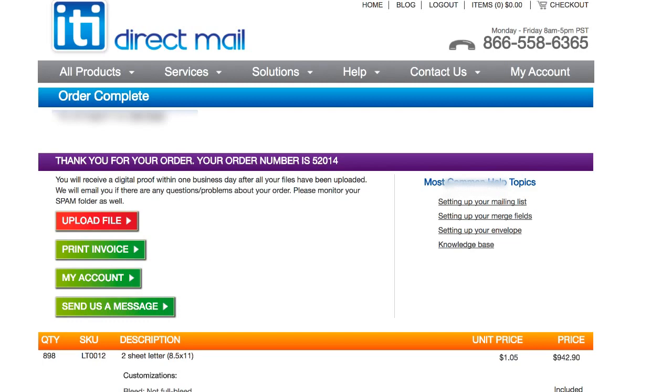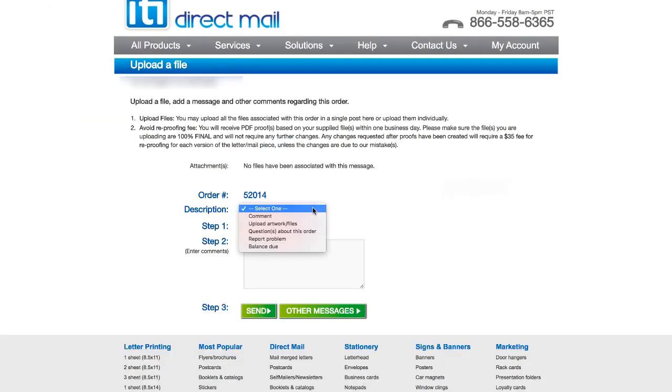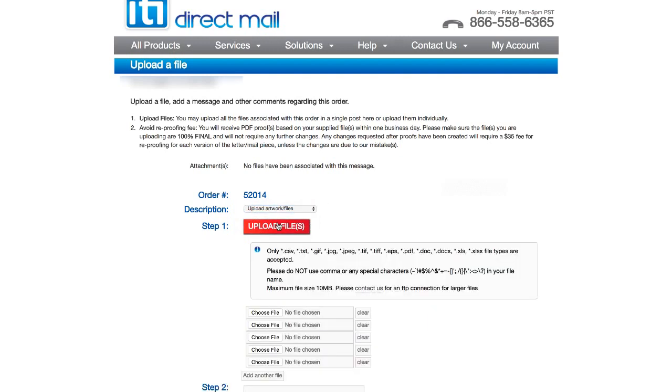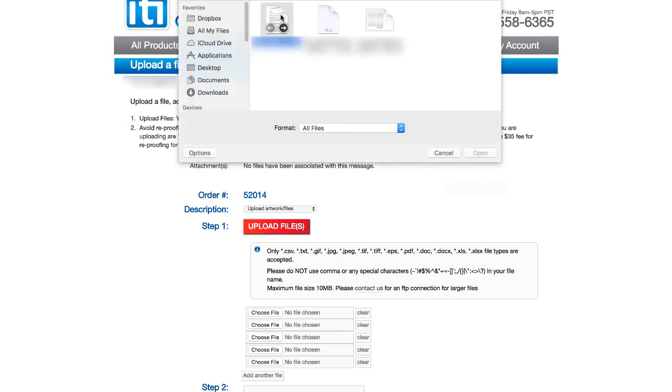So what we're gonna do now is go and click on upload file. And then we will click this. And we'll click upload artwork or files. Click on this. In my example here, I'm gonna upload two different files.